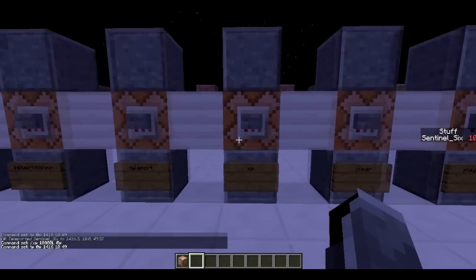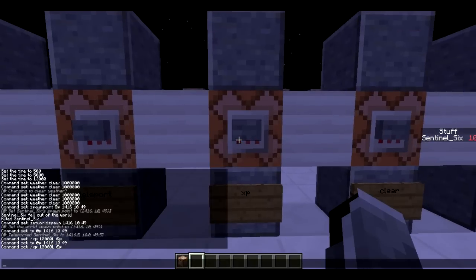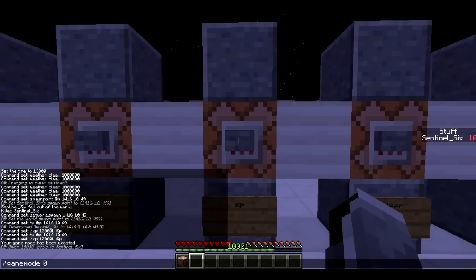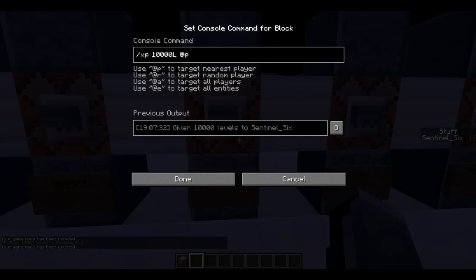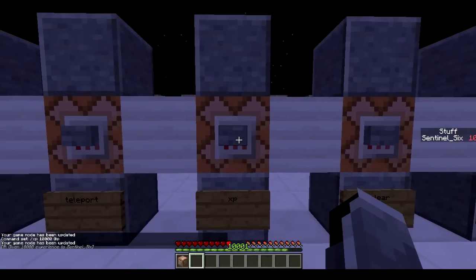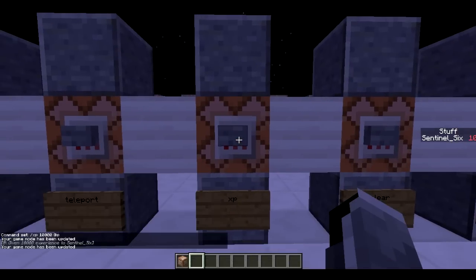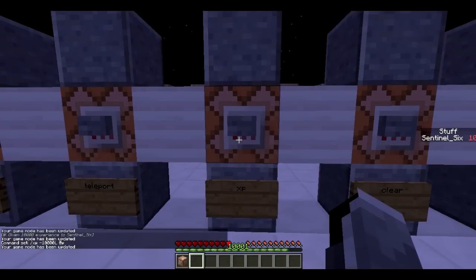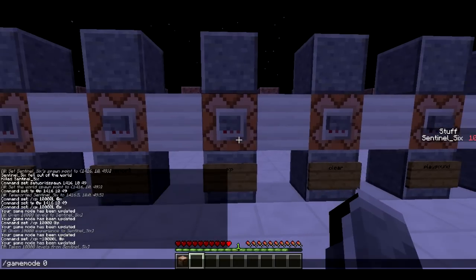Next is /xp. This is going to give me a thousand levels — you won't see it unless you go into survival. With the L flag it gives levels, so I have 10,001 levels now. If you remove the L it gives raw XP points instead. If you put a minus before the amount with L, it takes levels away. Clicking the button in survival, I now only have one level because it took them all away.